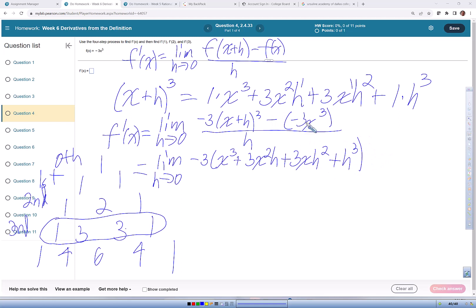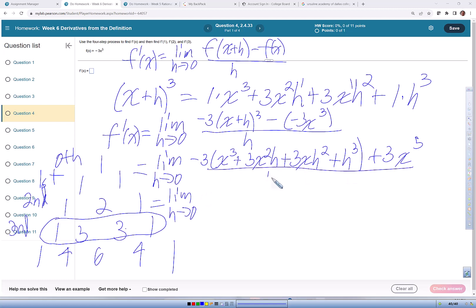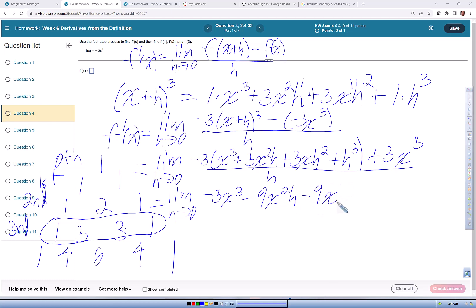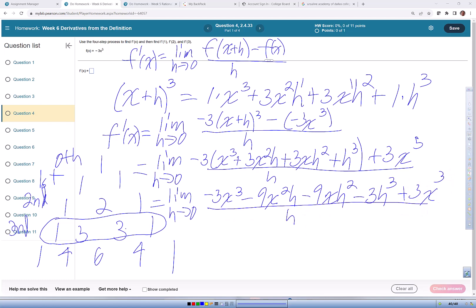Then I'm going to distribute this negative sign — negative negative is positive, giving positive three x cubed. So that equals the limit as h approaches zero, all over h. Distributing the negative three through: negative three x cubed minus nine x squared h minus nine x h squared minus three h cubed plus three x cubed, all over h.